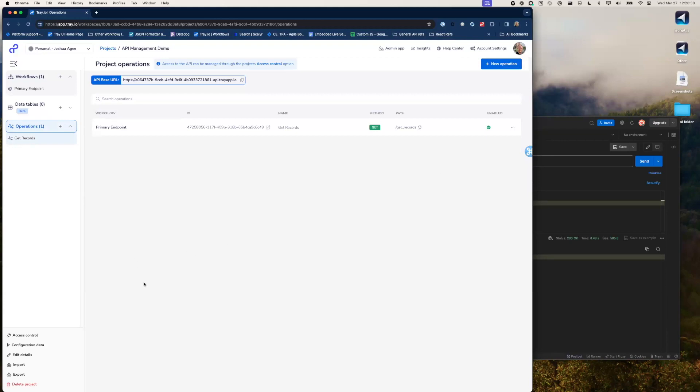At this point, I think that concludes my demonstration. I'm going to hand it over to Tom to talk about what's coming up.